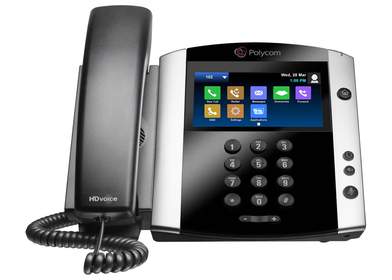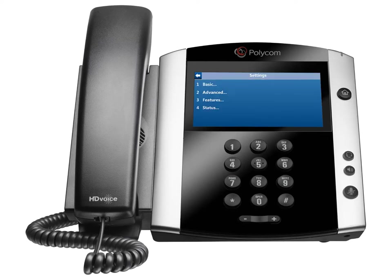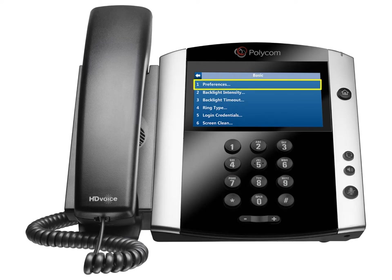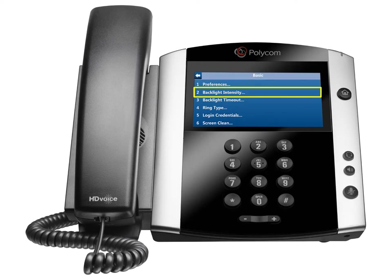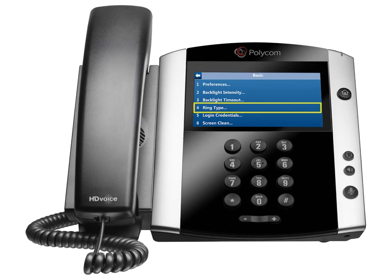For example, to see a list of available settings and options, choose Settings. Next, select the Basic option. The Basic option lets you configure your preferences, backlighting intensity, backlight timeout, and ring type.